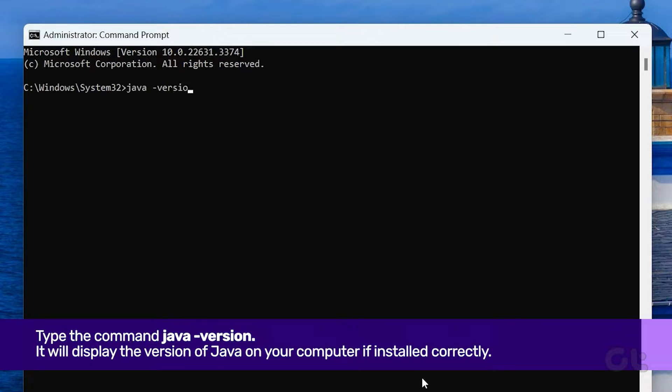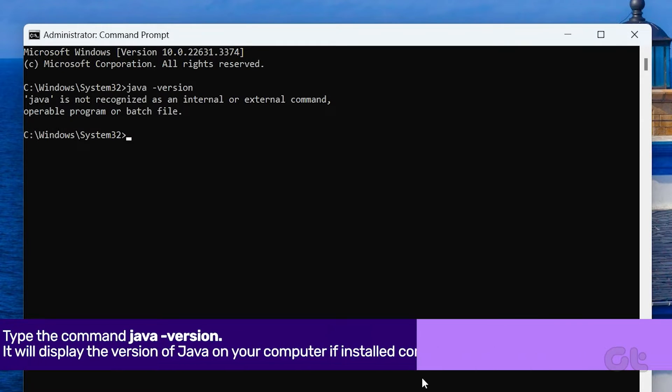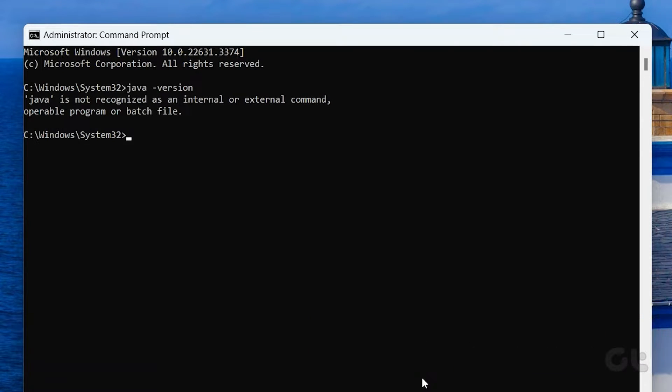It will display the version of Java on your computer if installed correctly. If not, you may receive an error message.